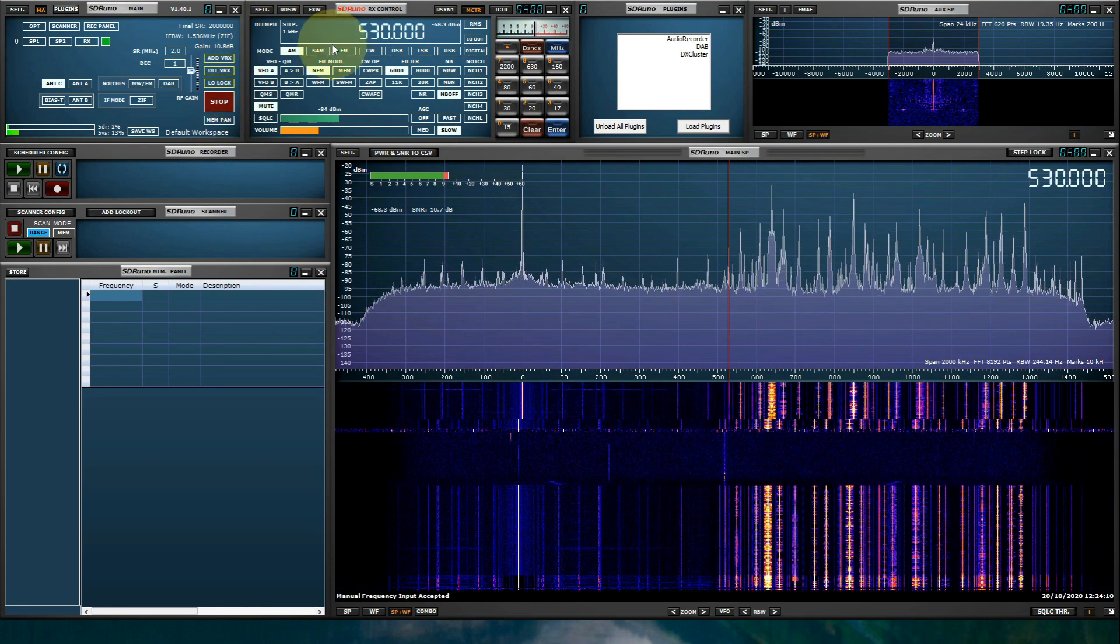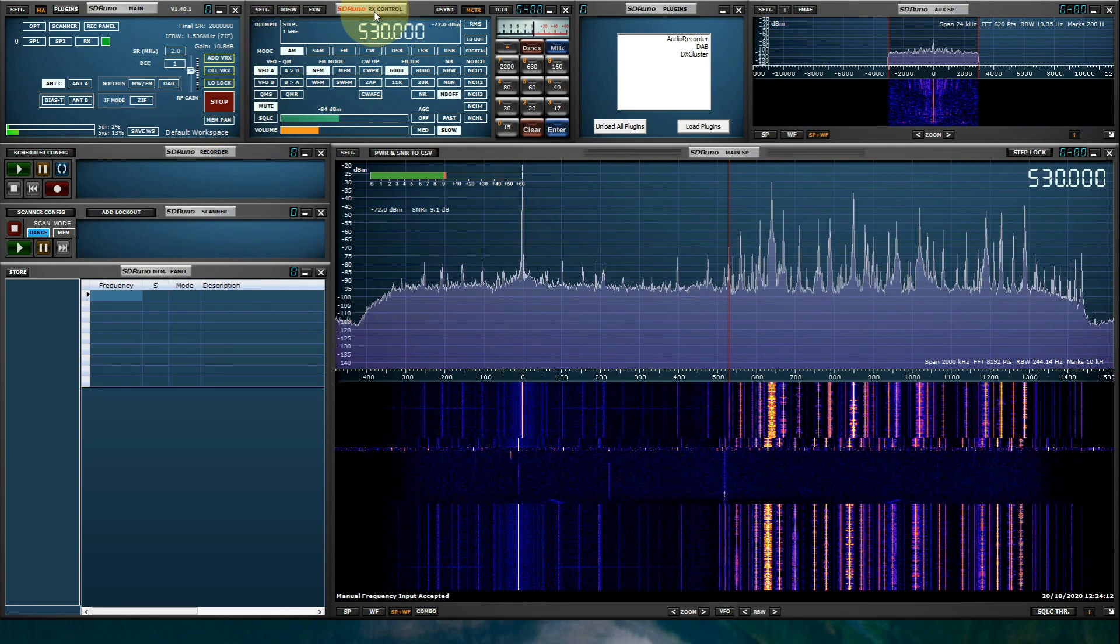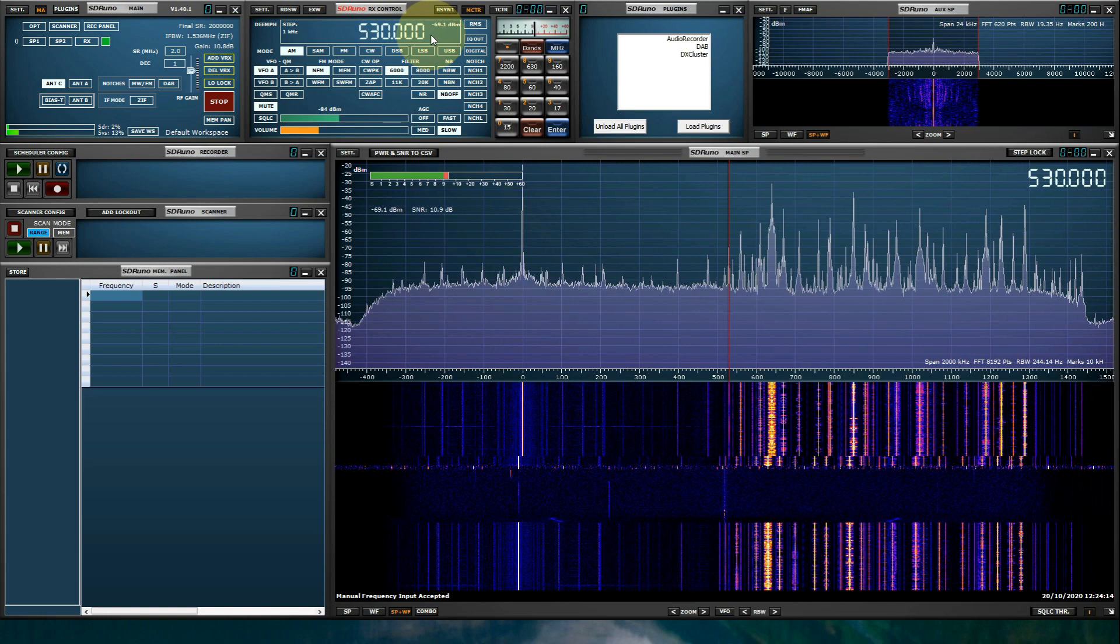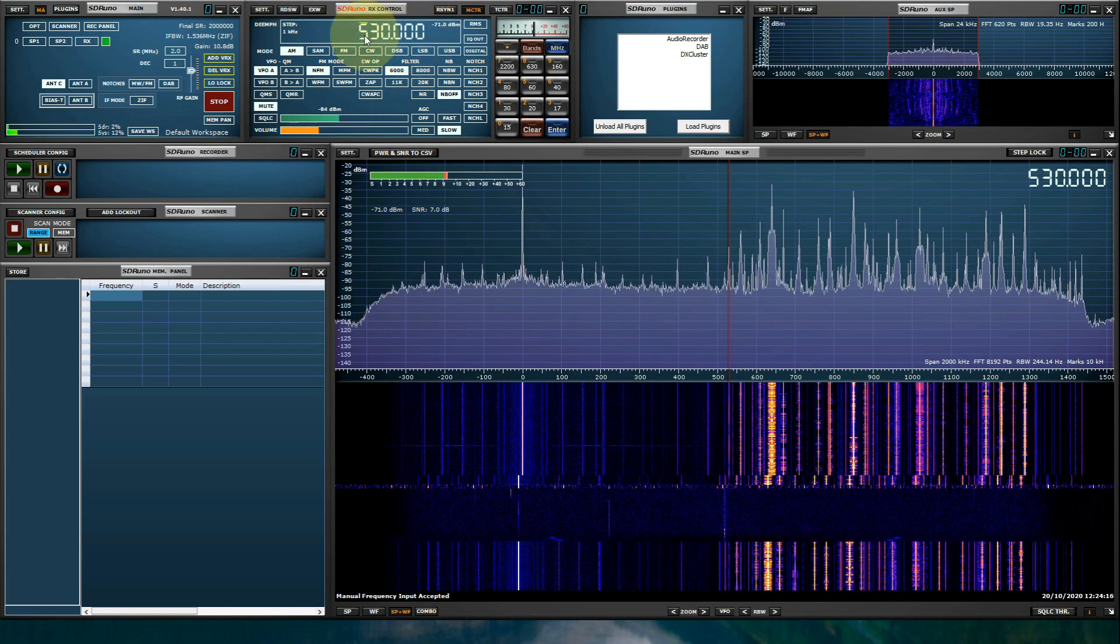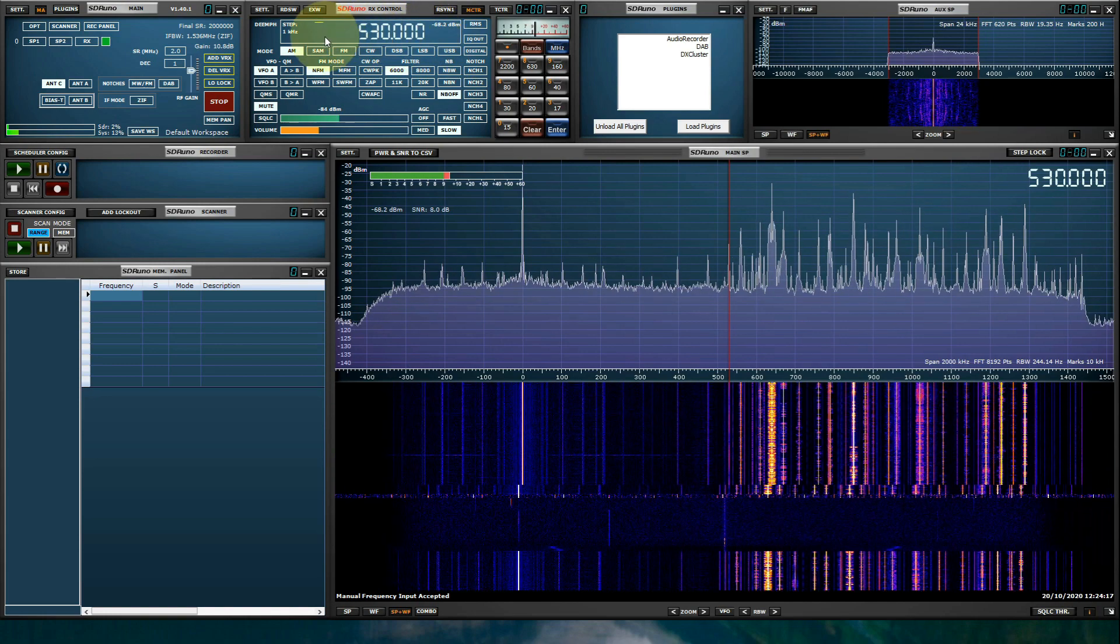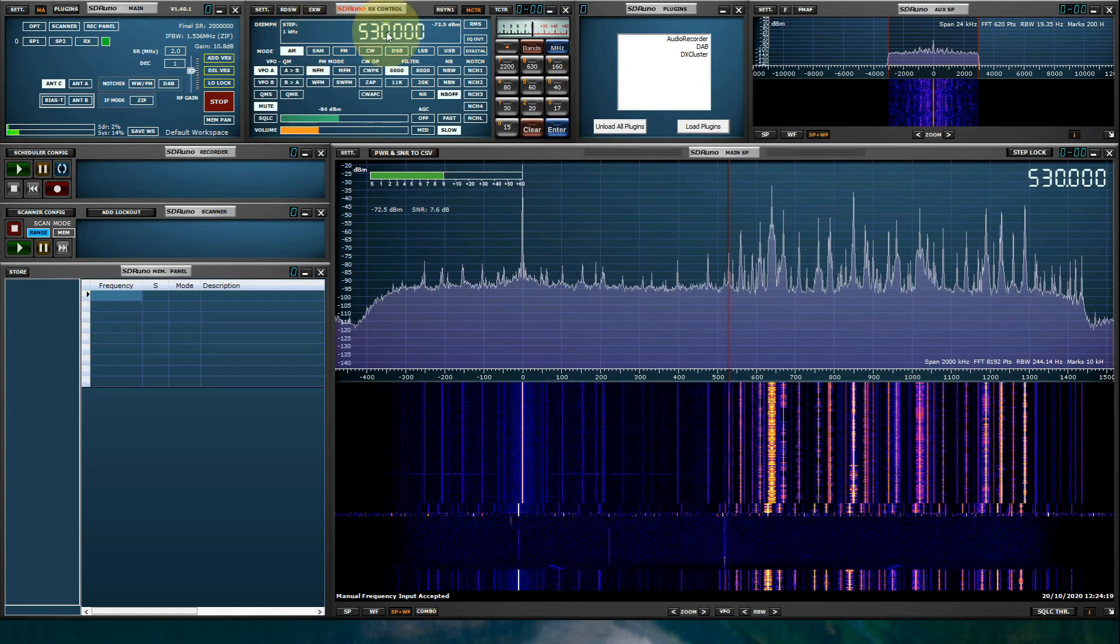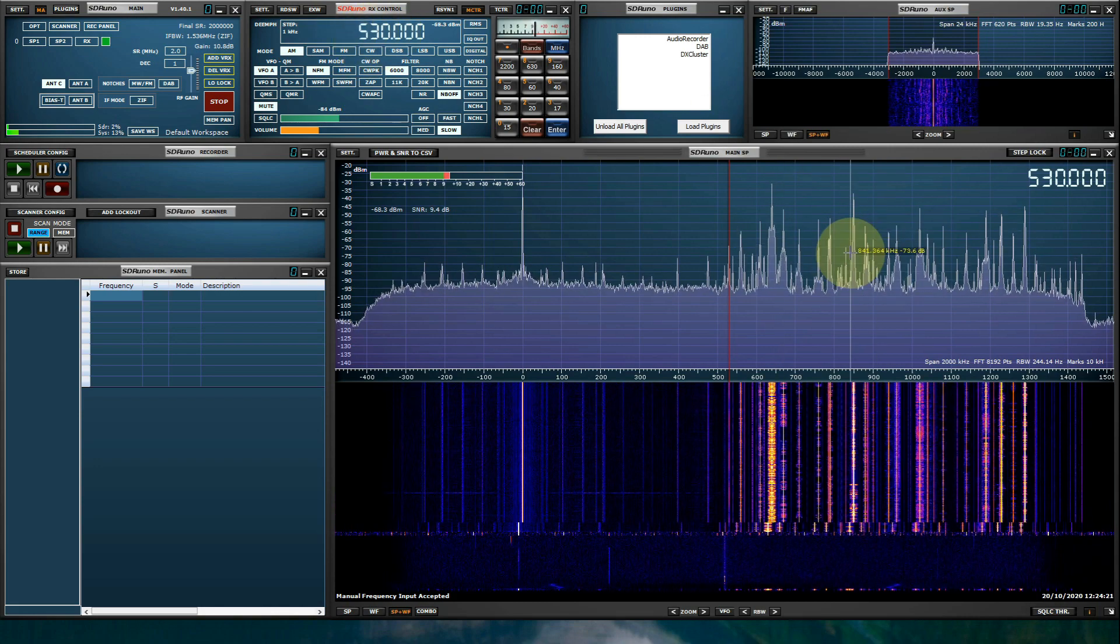Now, very important, the RX control panel's frequency readout is in hertz, kilohertz, megahertz, and gigahertz. So we're going to start at 530 kHz.